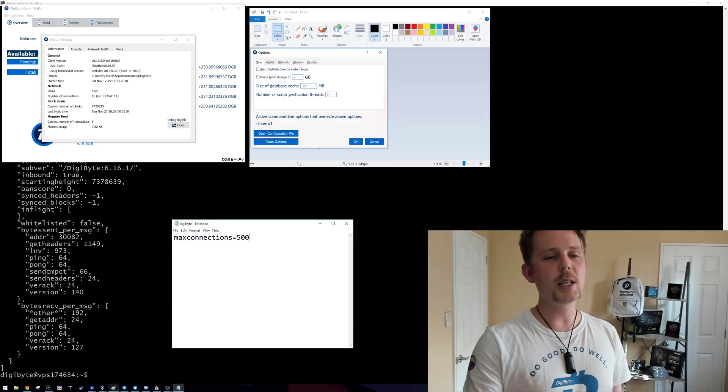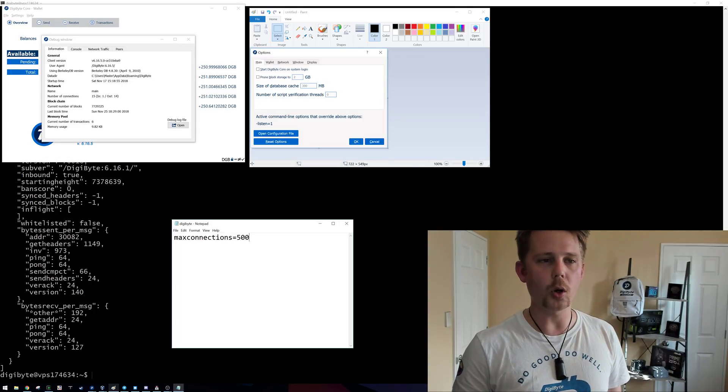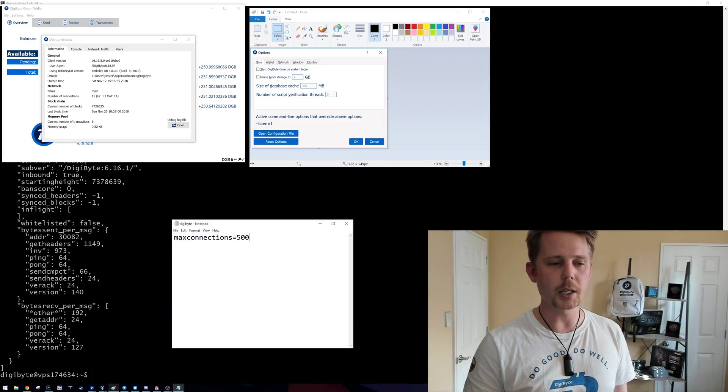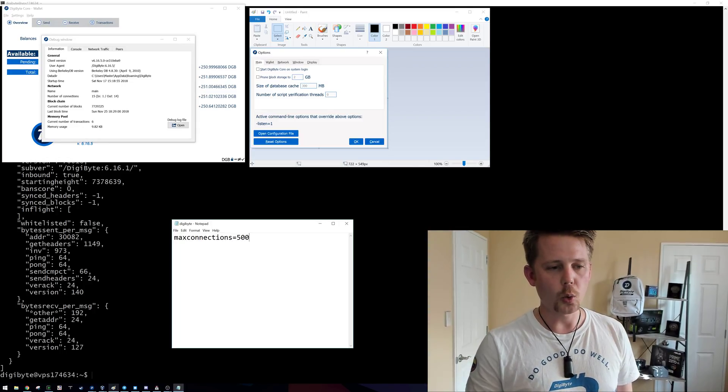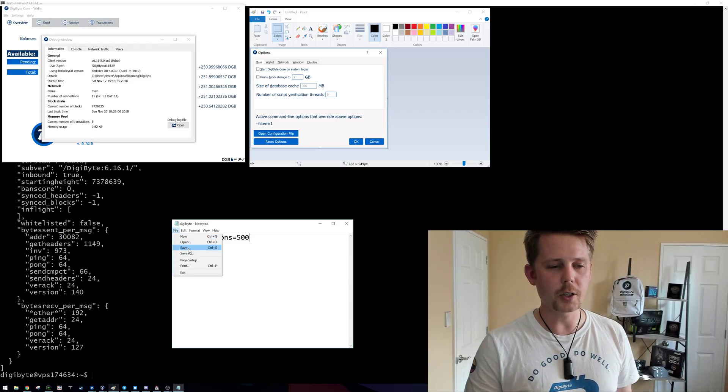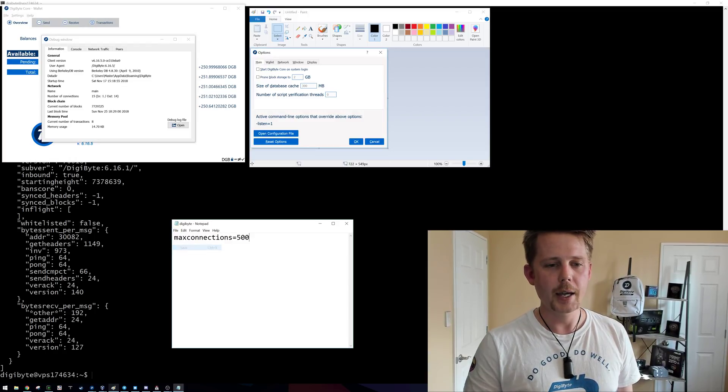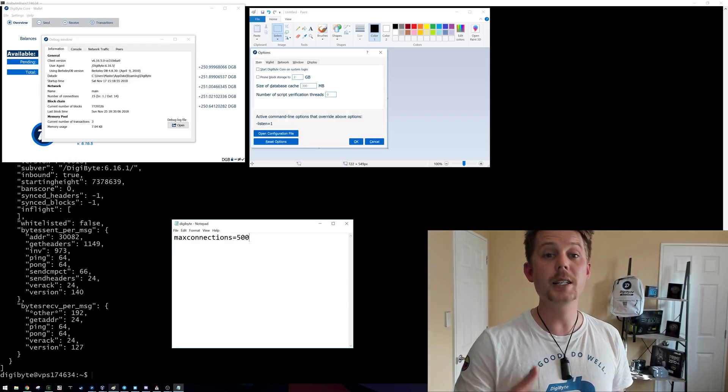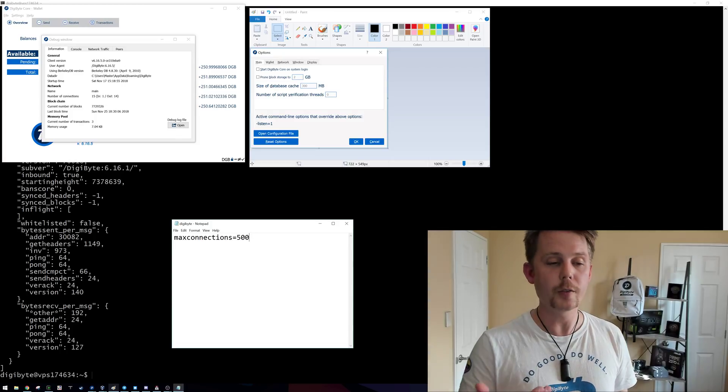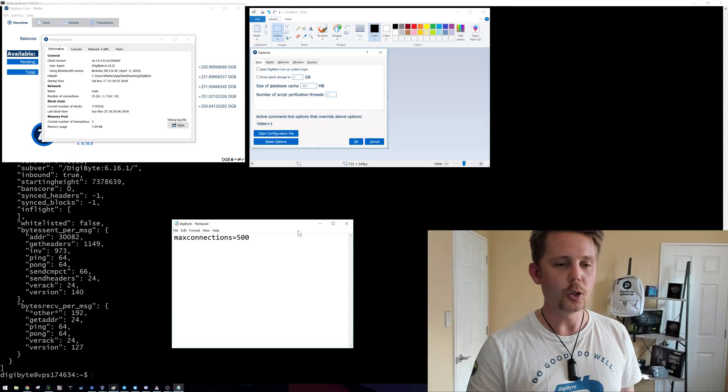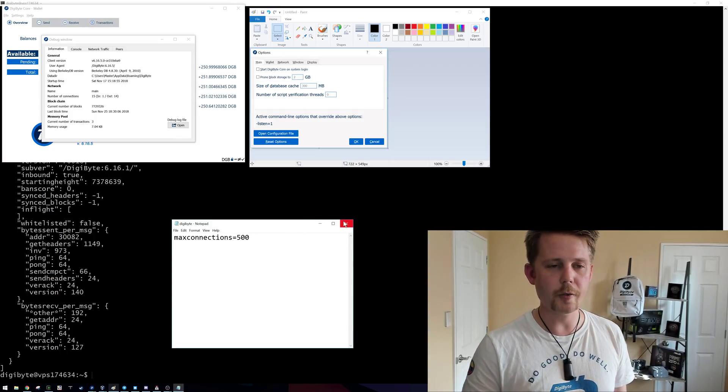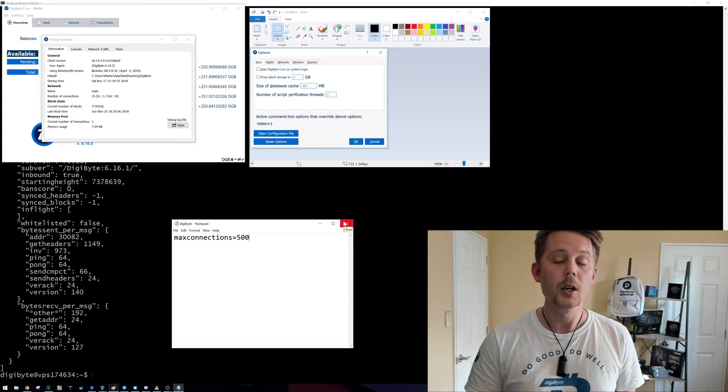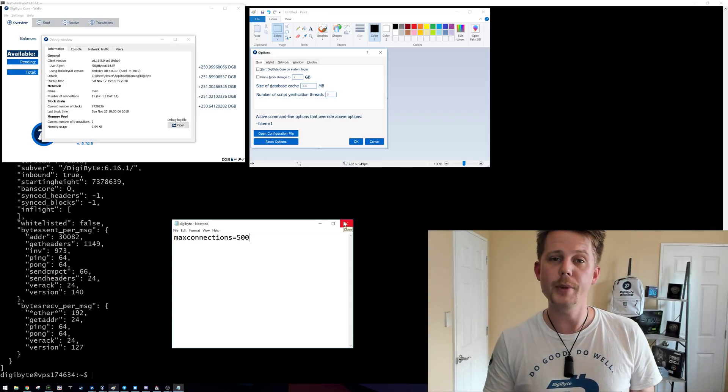Once I restart the Digibyte wallet, it will then apply these new settings. So what I want to do here is go to file and go save, and it's going to ask me if I want to accept the changes. If you say yes, you can then close that file and restart your wallet. So what do you need to do from there?